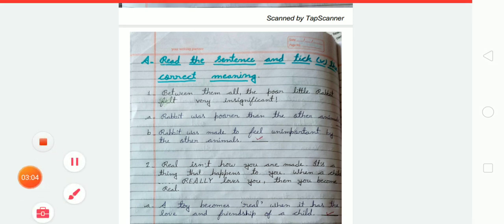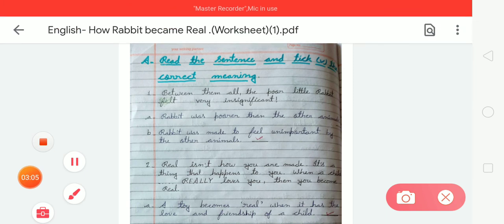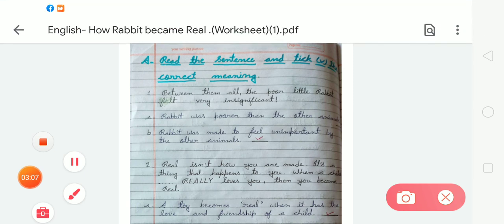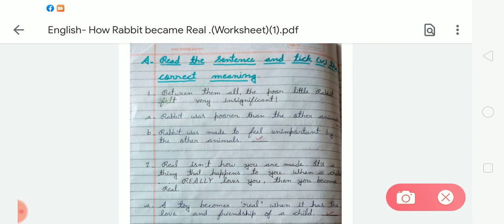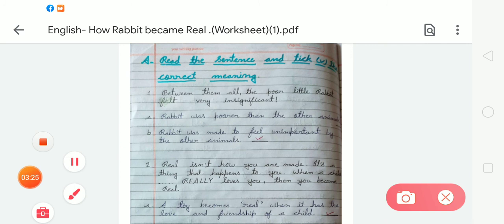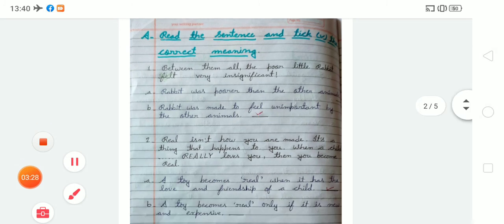The first sentence is: 'Between them all, the poor little rabbit felt very insignificant.' There are two options: one — rabbit was poorer than the other animals; two — rabbit was made to feel unimportant by the other animals. The second option is correct, so we tick the second one.